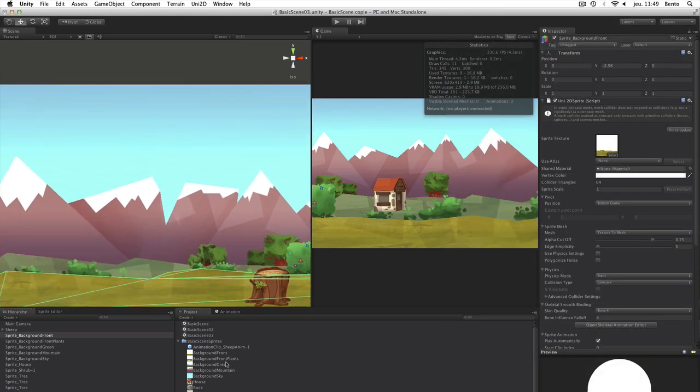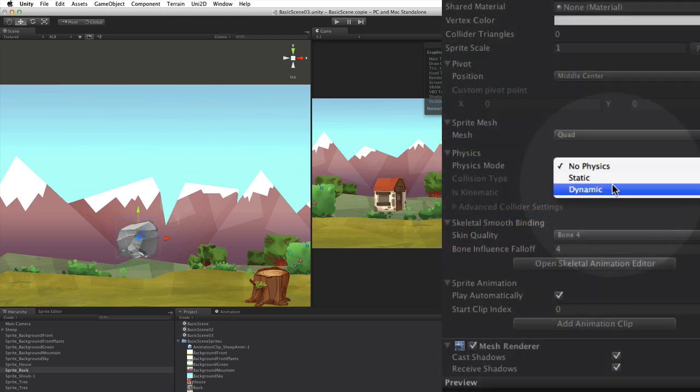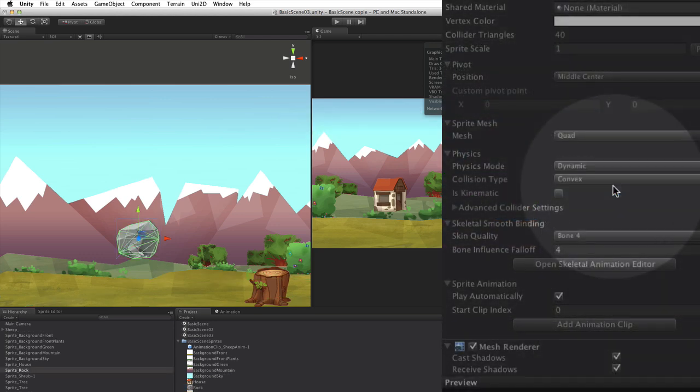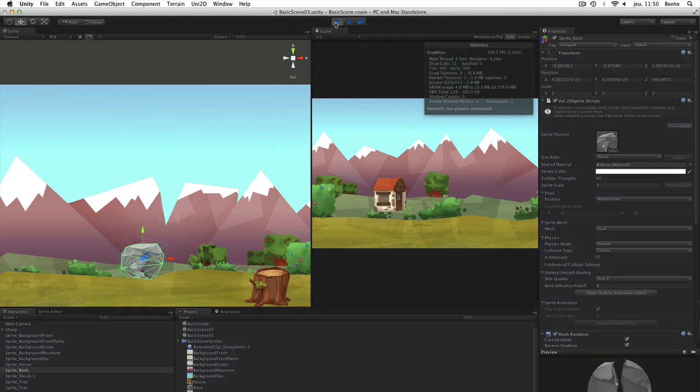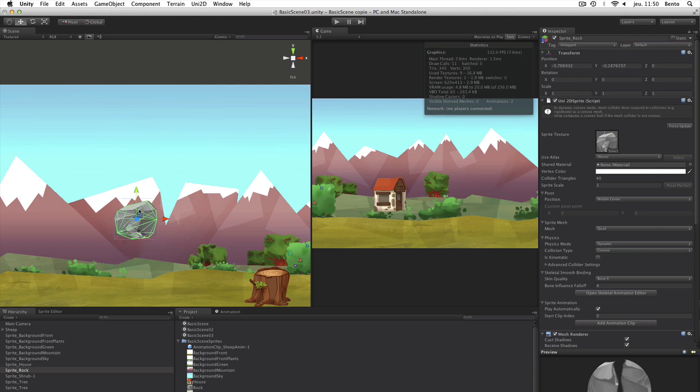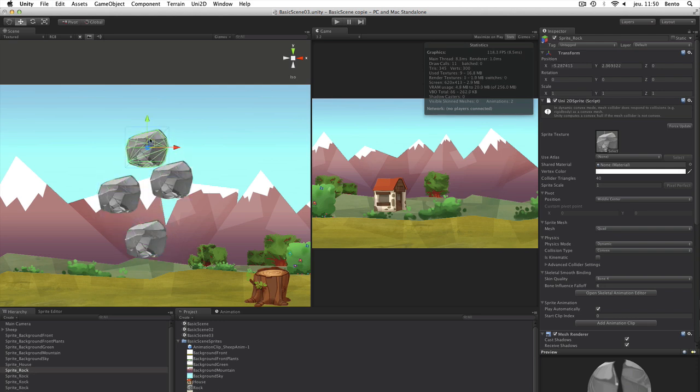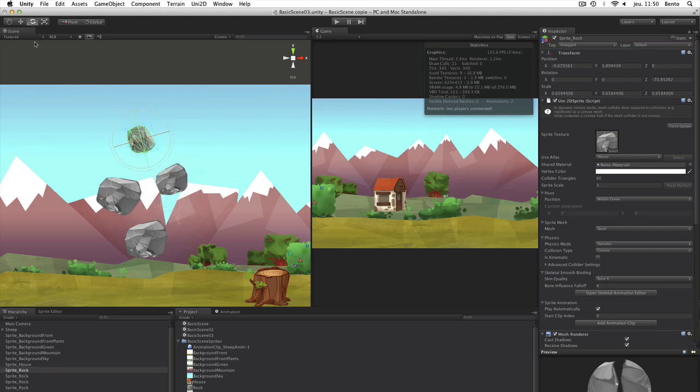We now do the same thing with the rock, but with a dynamic mode. The rock is convex, so it works. Remember that you can change the definition of the collider at any time with the Physic Mesh option. If the other objects in collision were concave, we should have used our exclusive Compound mode.